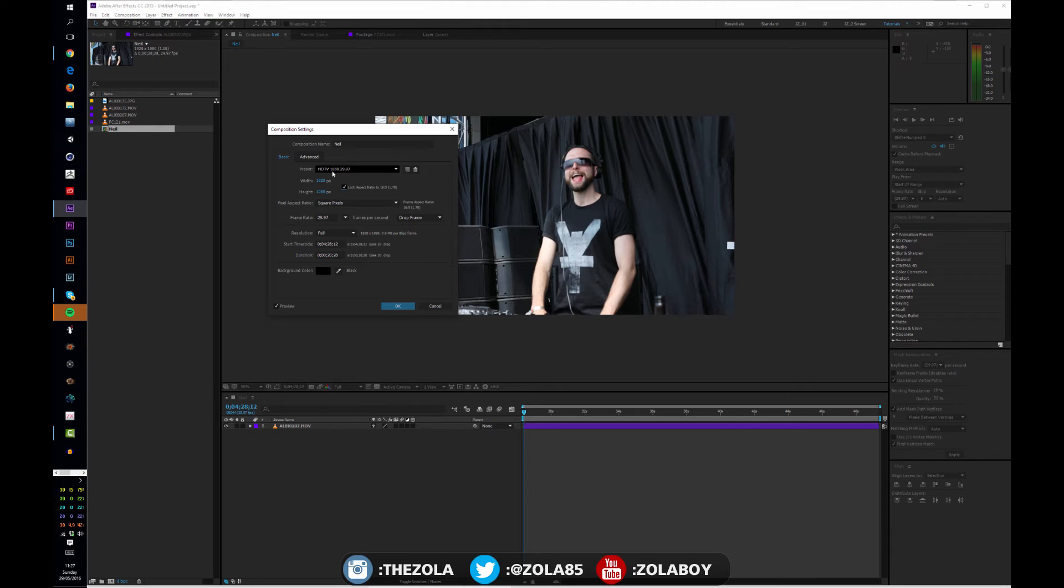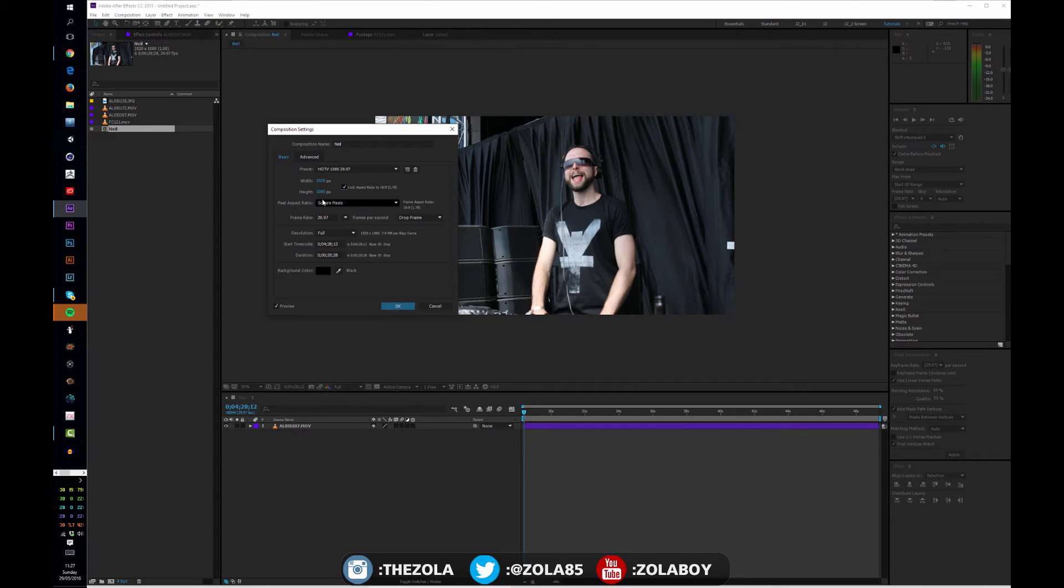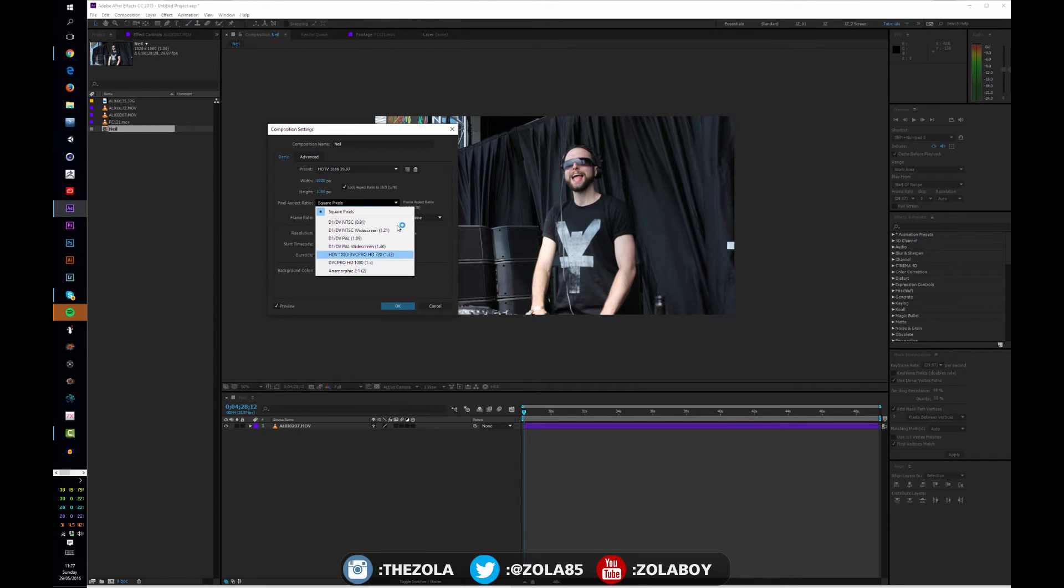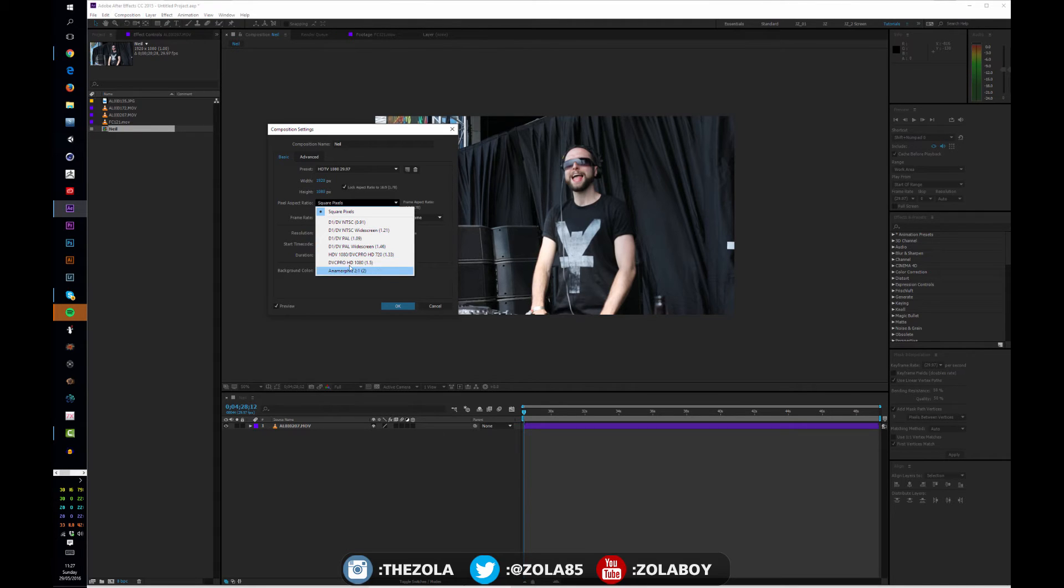Here we have our settings, and there we have 1920 by 1080. As you can see it's already recognized this as a preset because it has it built into After Effects which is useful. We've got the aspect ratio at square pixels. Very rarely are you going to want to work with anything here unless you're working with TV or like a camera with anamorphic lenses.